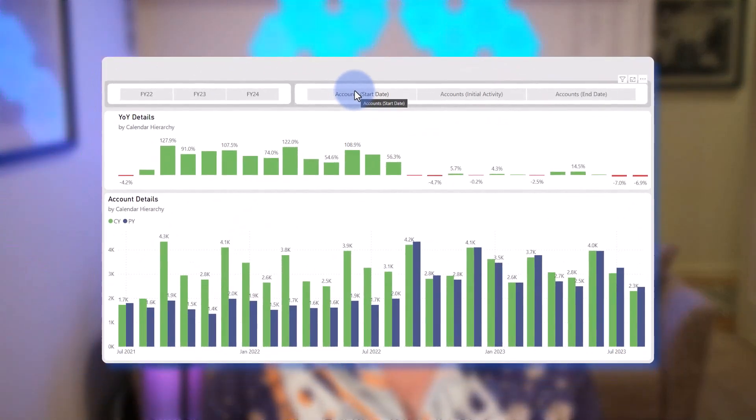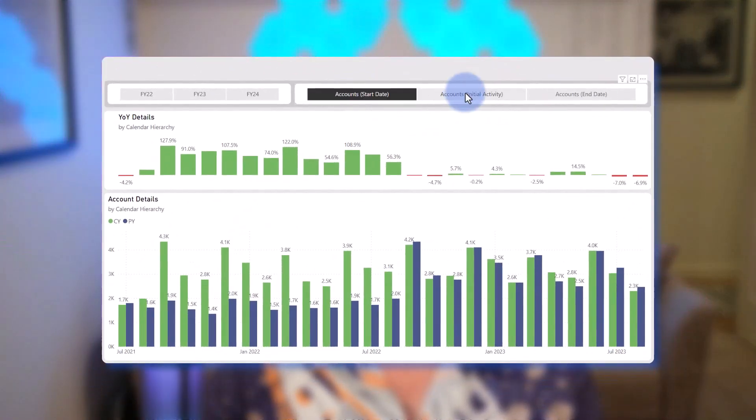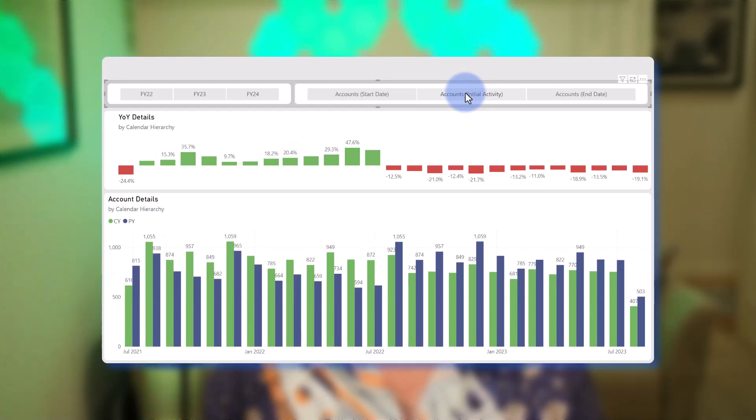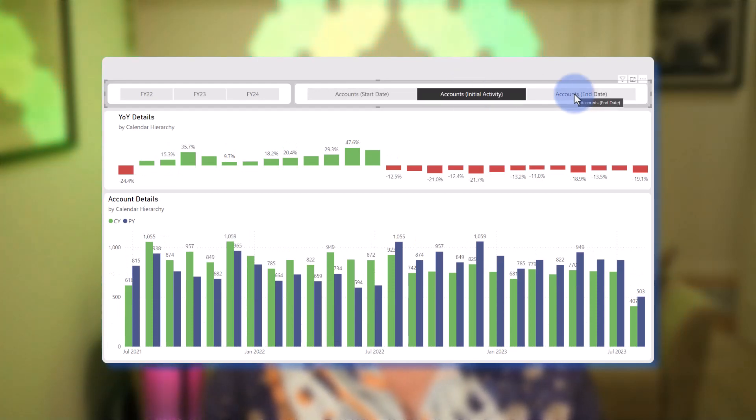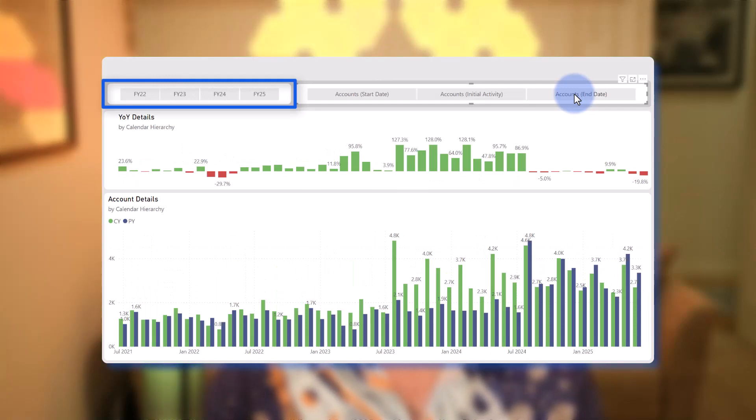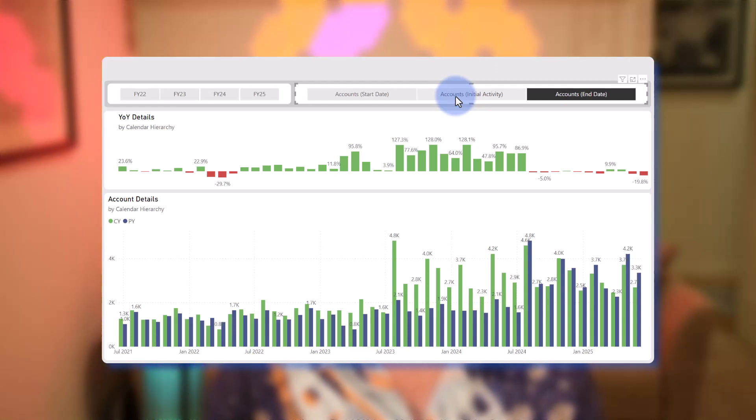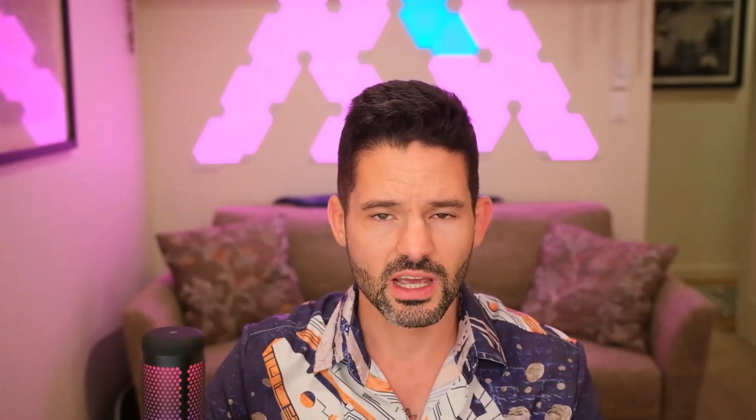As you can see in the visual in front of you here, essentially as I'm selecting between the count of accounts from start date to end date, you'll notice that not only the visual but also the slicer changes to show both historical and also future dates depending on which metric I'm selecting. So it dynamically filters the visual and the slicers.